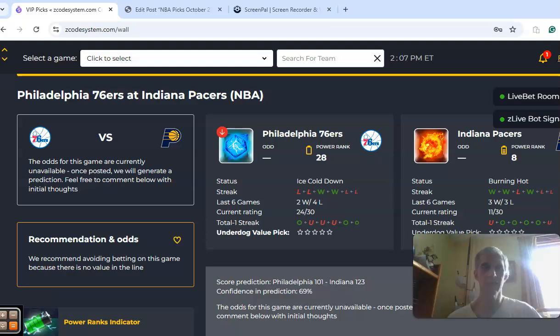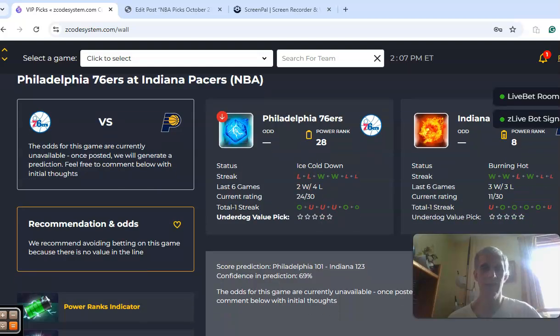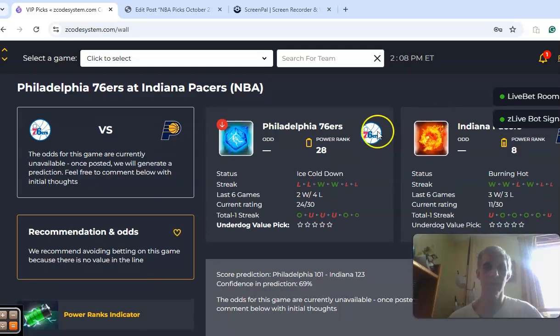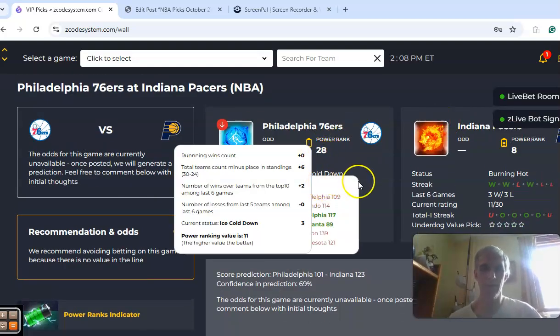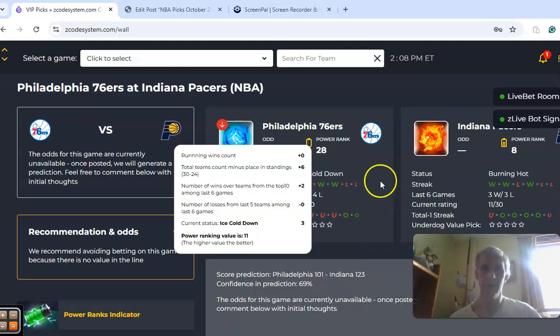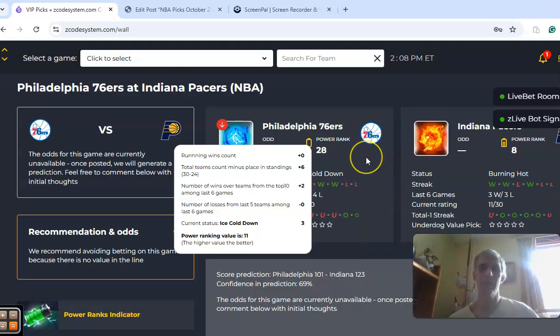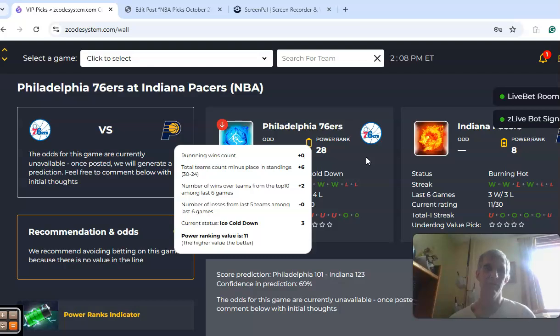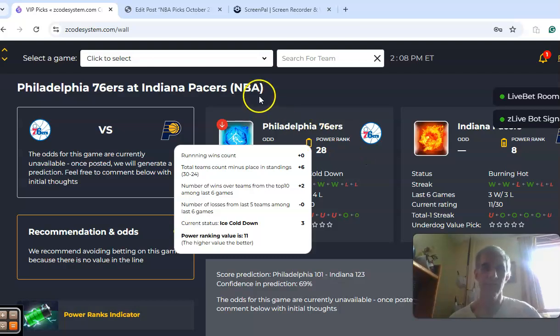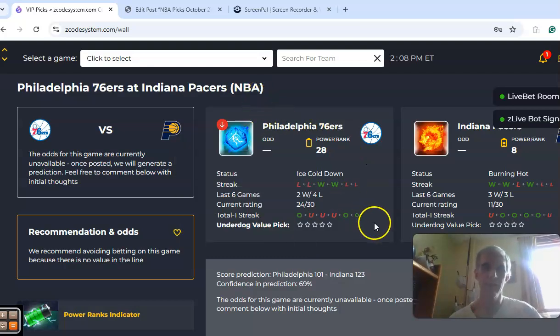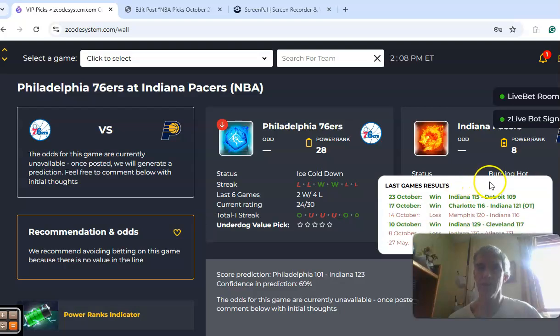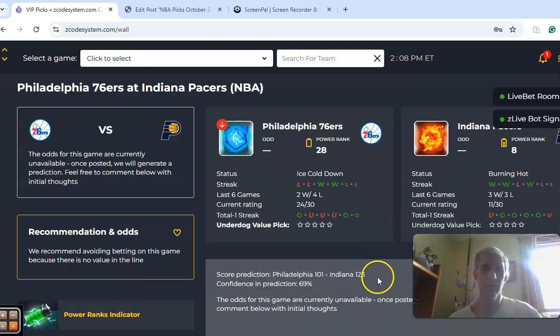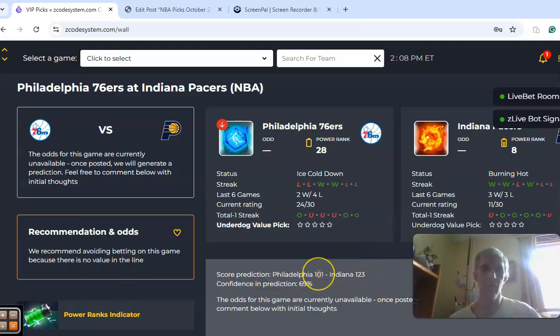We've got the Philadelphia 76ers at the Indiana Pacers. The 76ers are coming off an opening day loss against the Bucks, and the big thing with them is they're without the top two players, Joel Embiid and Paul George at the moment. So that's really going to hinder them. They're ice cold. Indiana is coming in burning hot with an opening day win against Detroit. The score prediction is Indiana 123, Philadelphia 101.